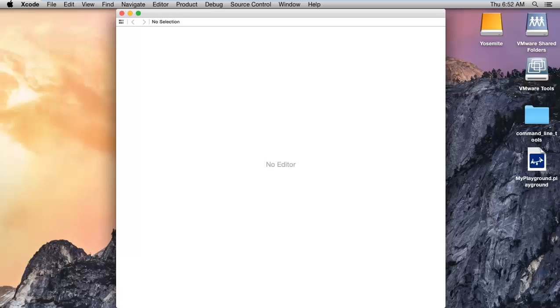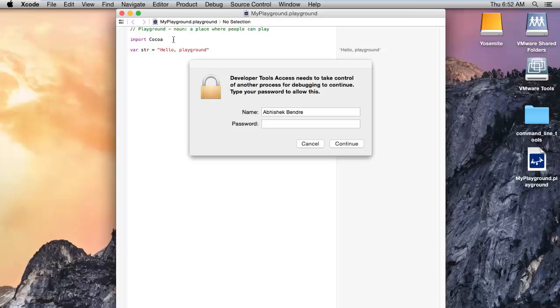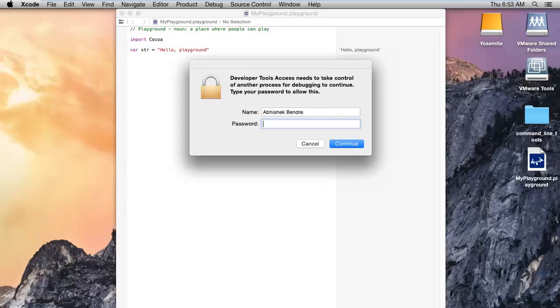Create. The Playground is created and here is the basic example that is loaded: import Cocoa and where string equals to Playground.